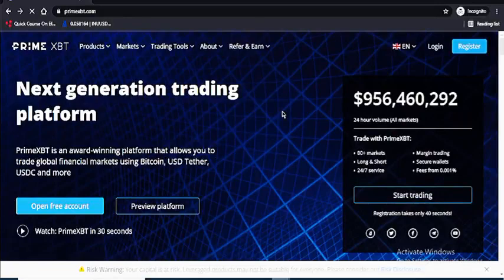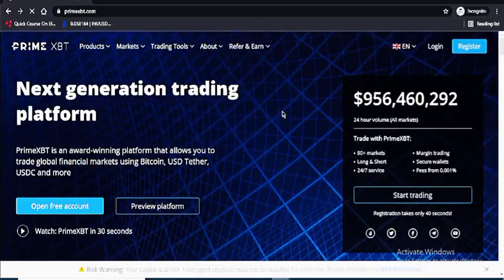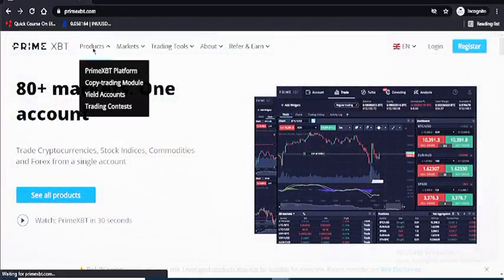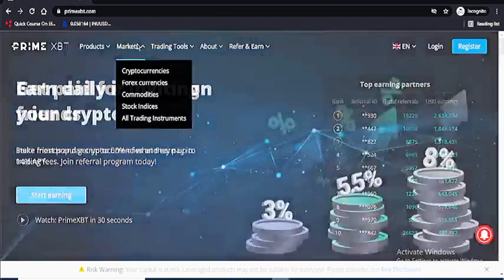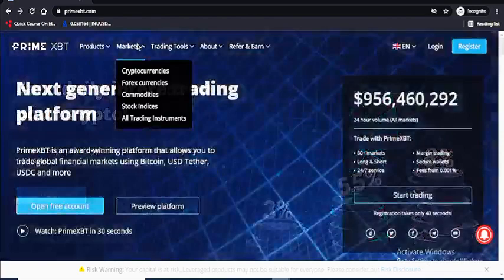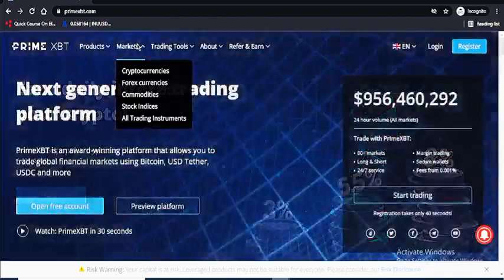Once you're on this platform you can see 80-plus markets in one account. These are their products: Prime SBT platform, copy trading model, yield account, trading contest. When you go to the market, they have cryptocurrencies, forex currencies, commodities, stock indices, and all trading instruments. You can long and short with this platform and leverage your bitcoin.